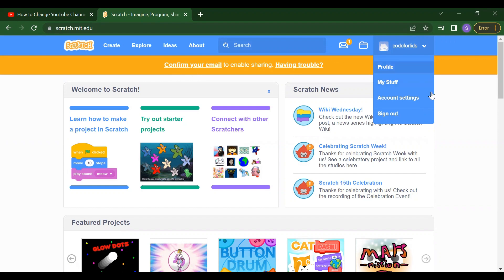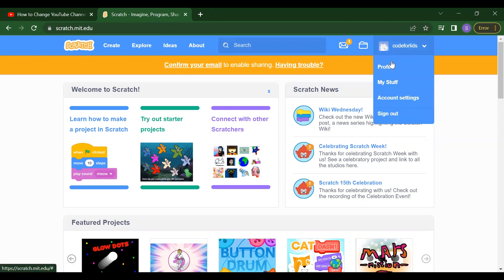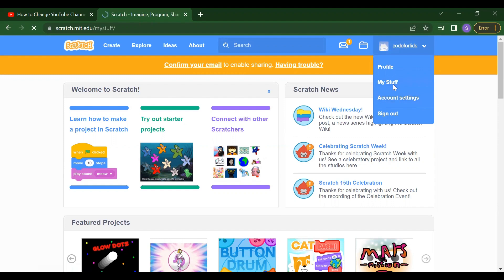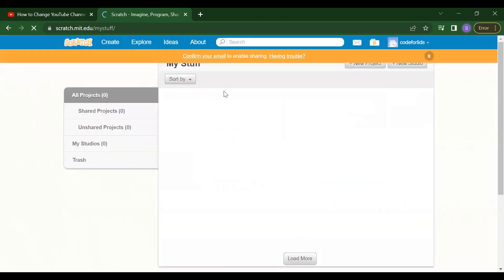Once you will do that, after that you will get here your profile. My stuff means how many projects you created. If you want to set your account and your sign out option. So in my stuff, you will get all the projects, everything.